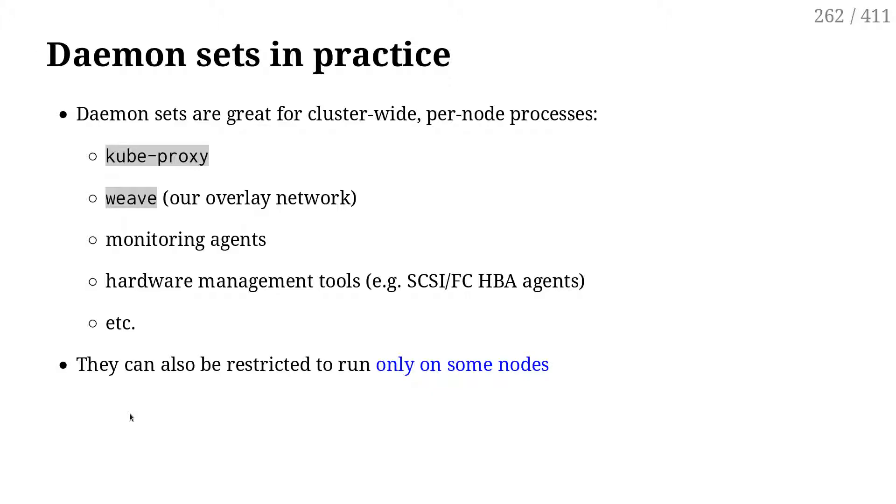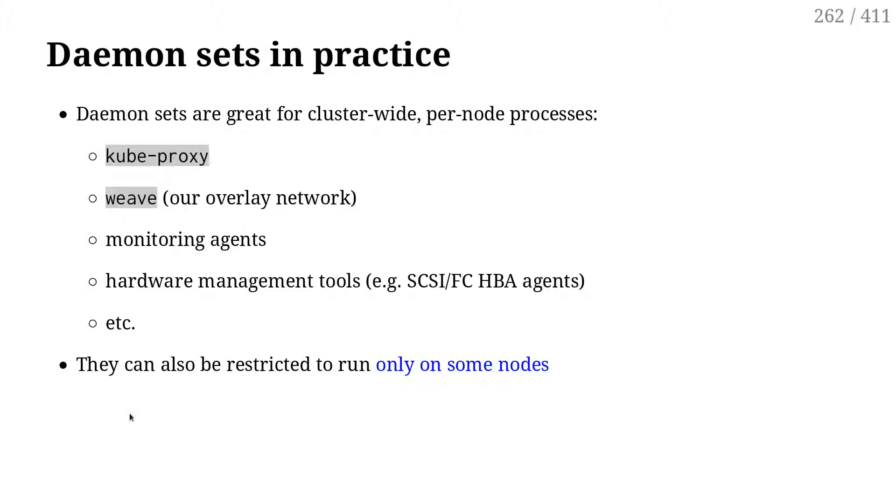Other use cases for daemon sets are monitoring agents. You want to make sure that you have one copy of the monitoring agent on each node. If you are running on-prem or even in the cloud, but you're using GPUs or something like that, sometimes you might want to have like a management agent running on the machine. So daemon set is a good way to make that happen.